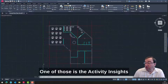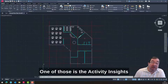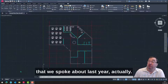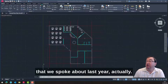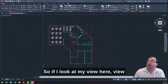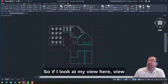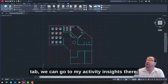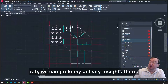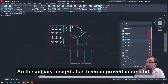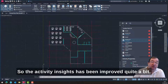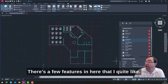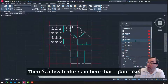One of those is the activity insights that we spoke about last year, actually. So if I look at my view tab, we can go to activity insights there. The activity insights has been improved quite a bit — there are a few features in here that I quite like.